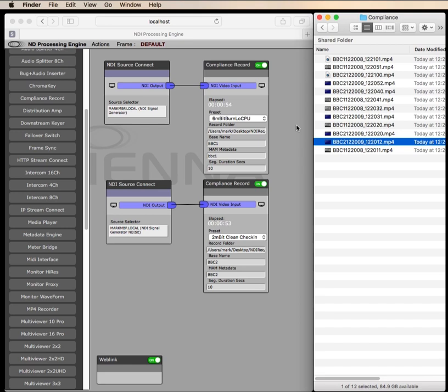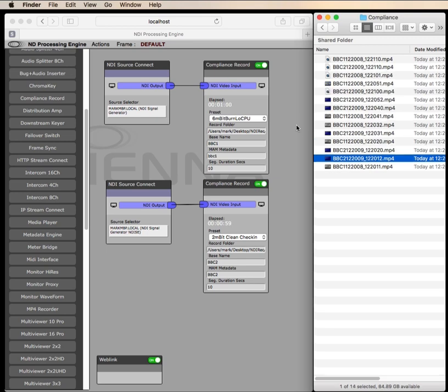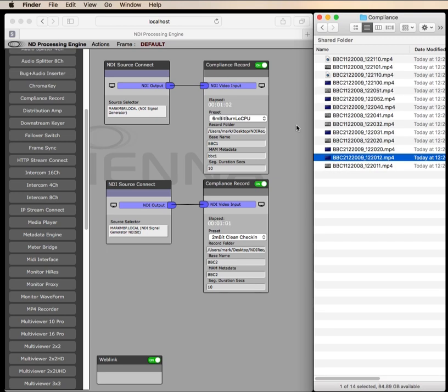And we have other tools such as NDI Source Maxi. We can have up to 32 channels of baseband converting to NDI in just one box. So if you have lots of sources to record, we have the tools to get the baseband into NDI.